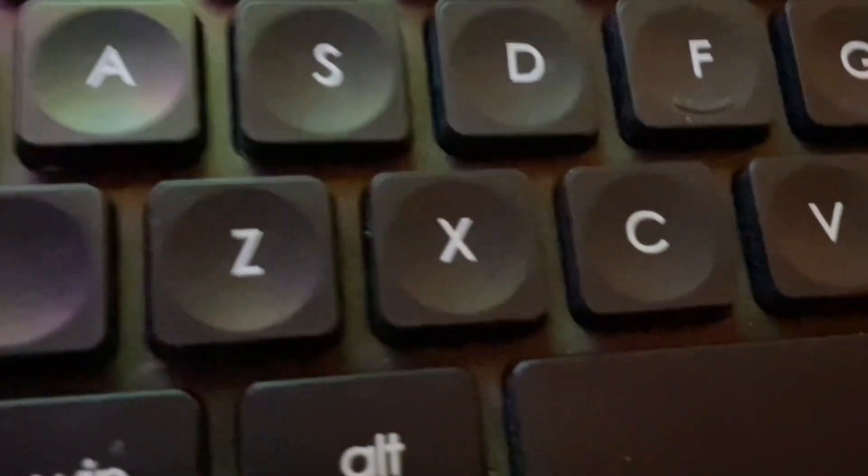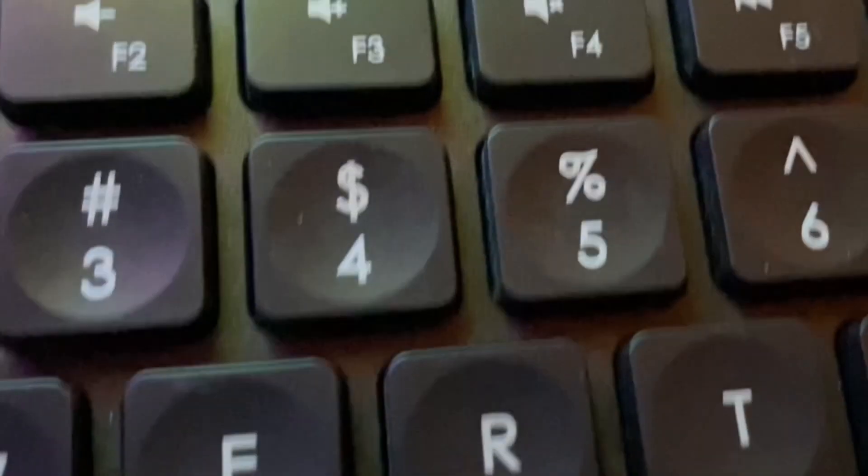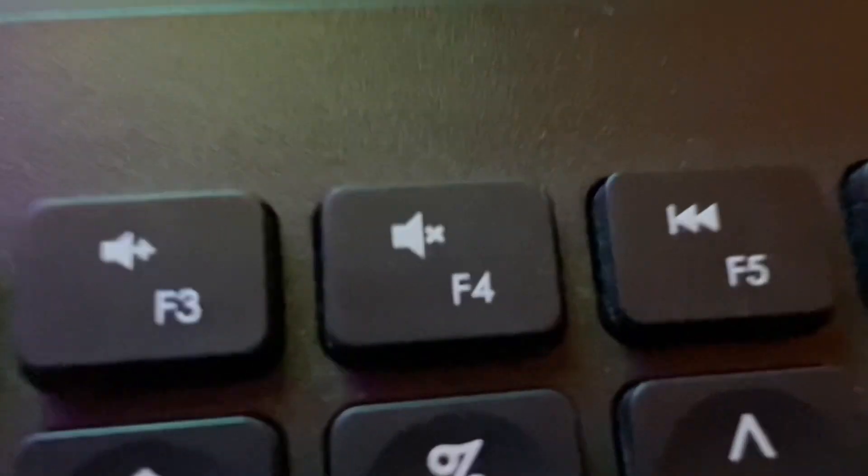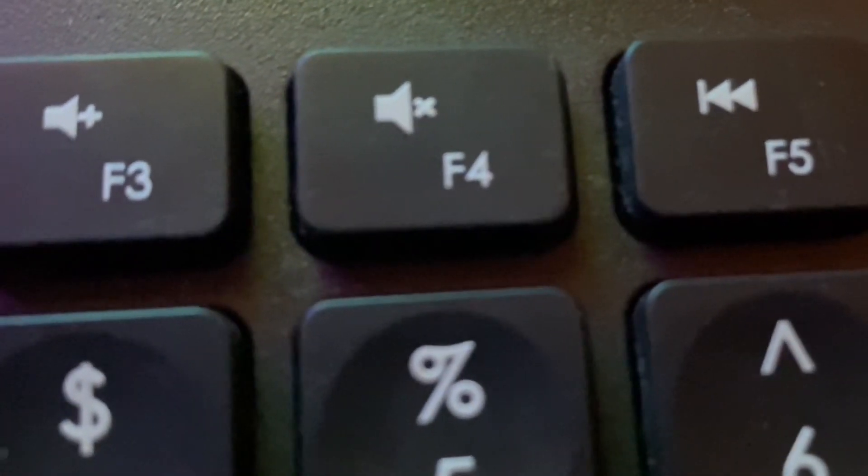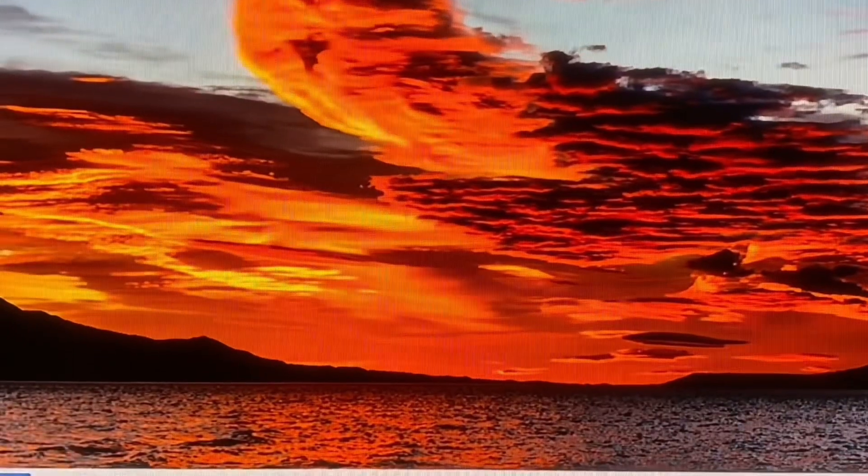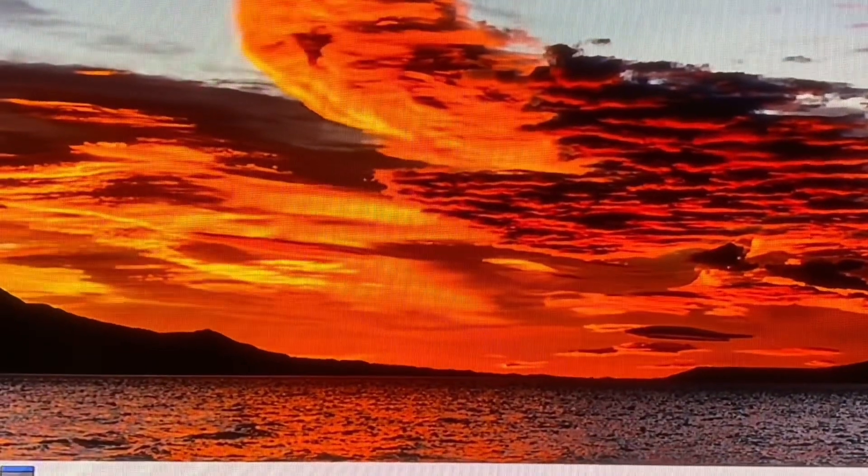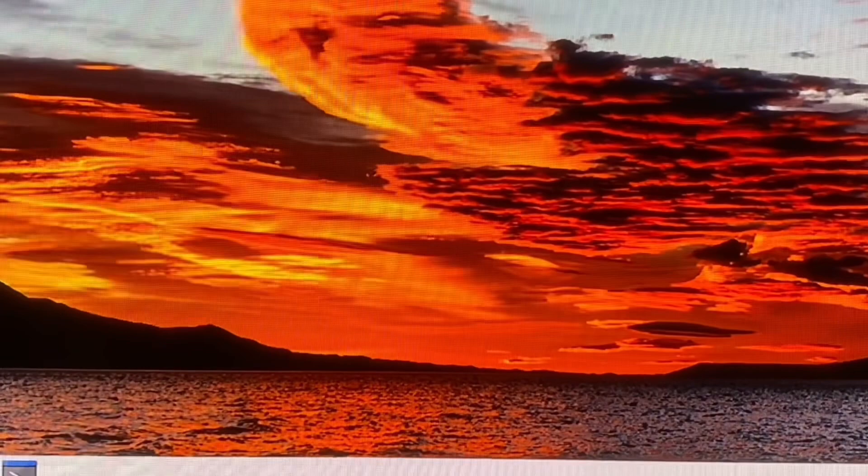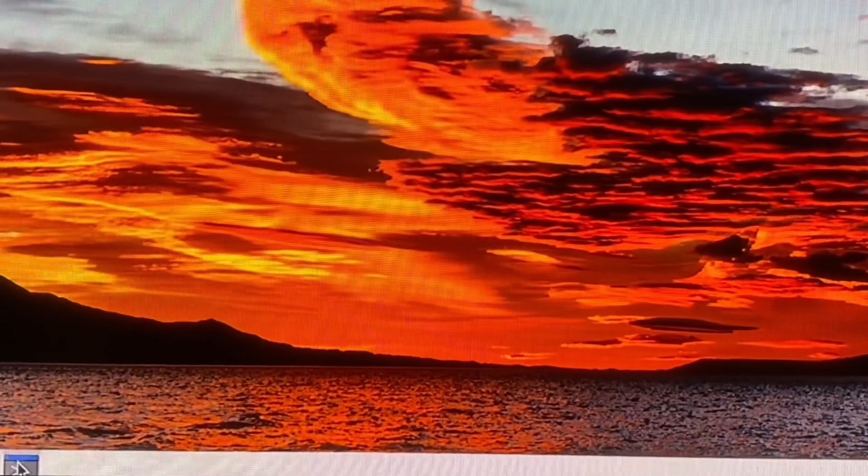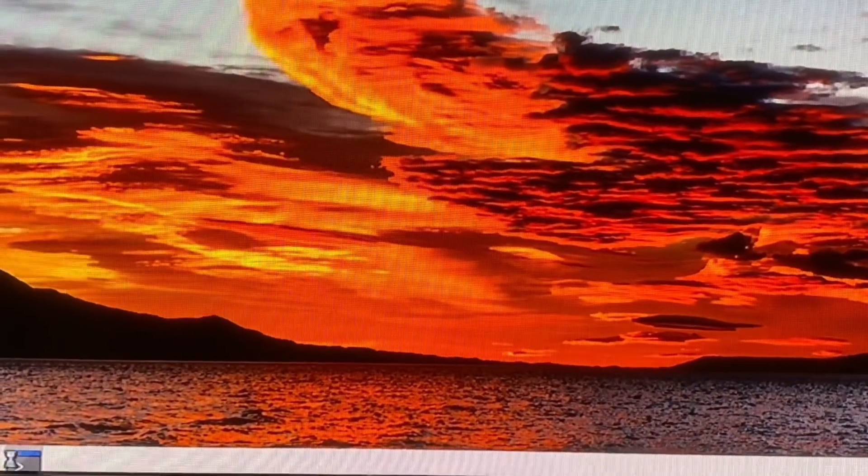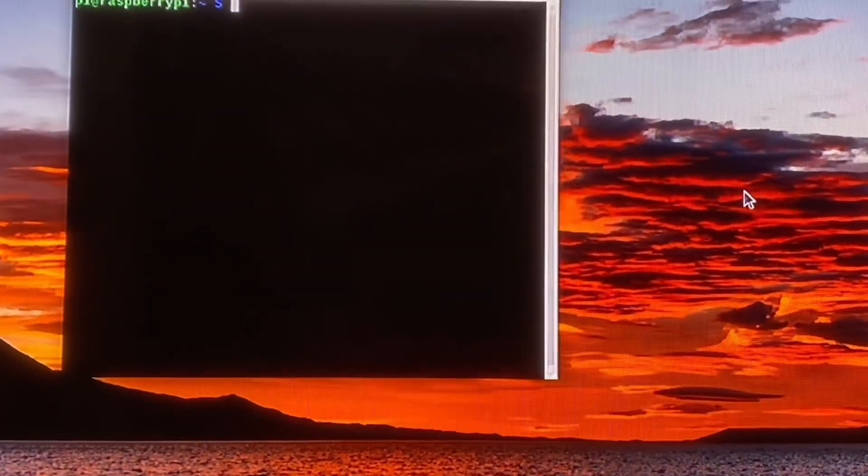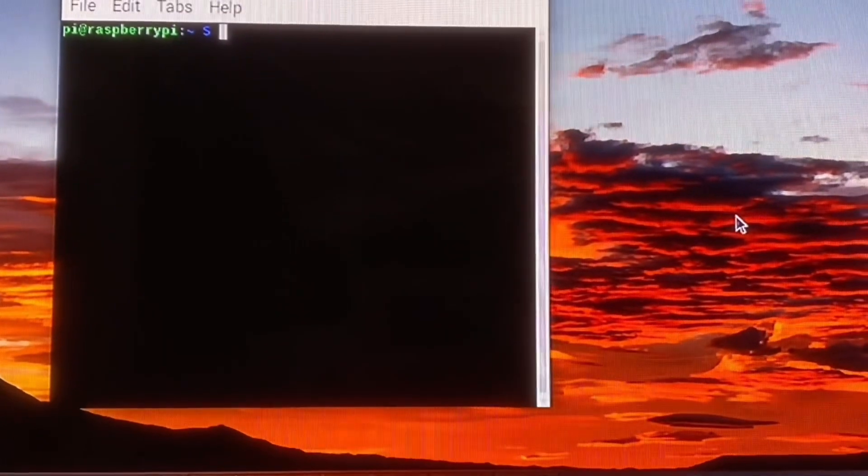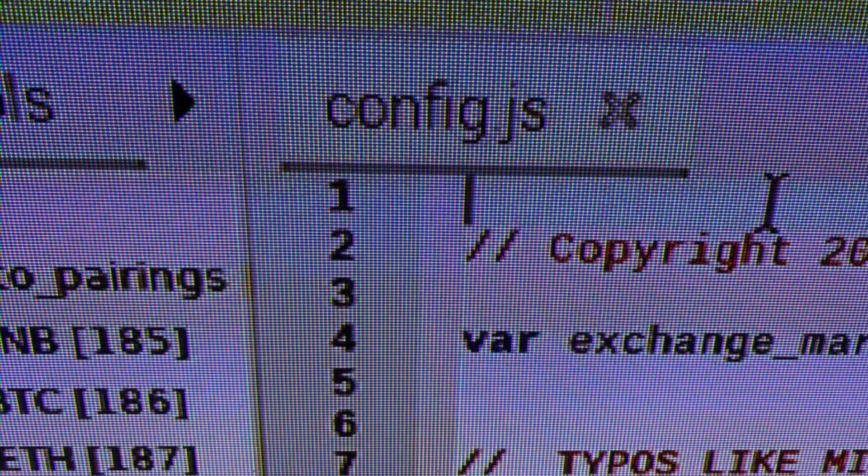On the keyboard, we're going to hold down Alternate and press F4. This will stop the ticker and go back to your operating system. Here, we can call up the command line again and start doing our code changes.